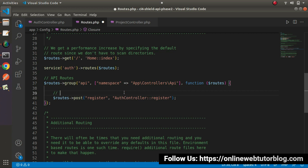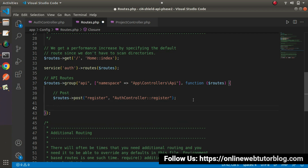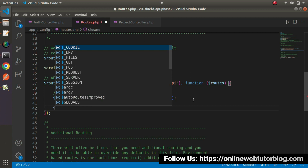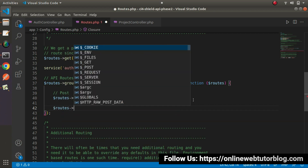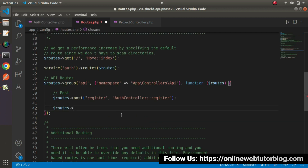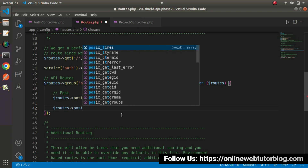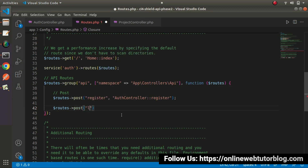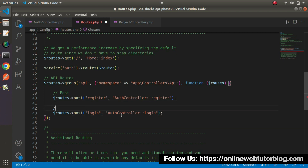Now we have a perfect syntax with 'api' as a prefix and the AuthController namespace defined. Let's define our next route. It will be routes using post request type — the route will be 'login'. This method will also be hit using post request type, and it will call the same AuthController with the login method.